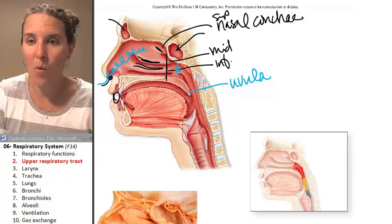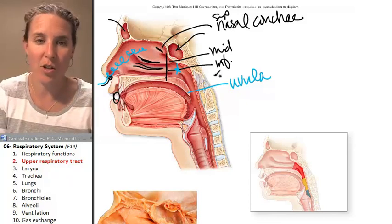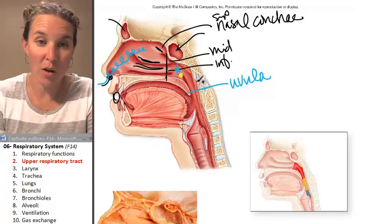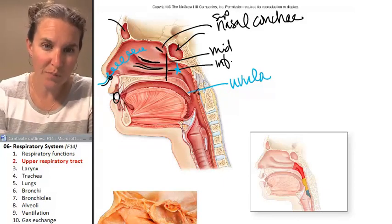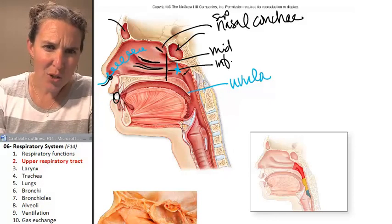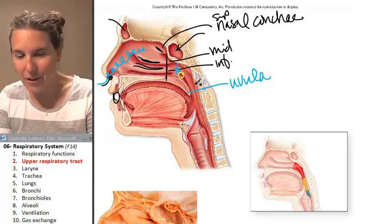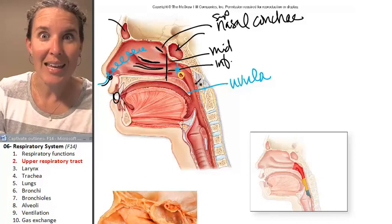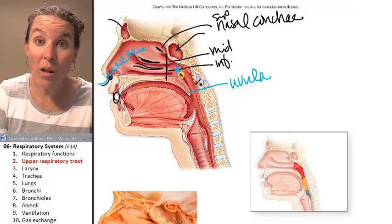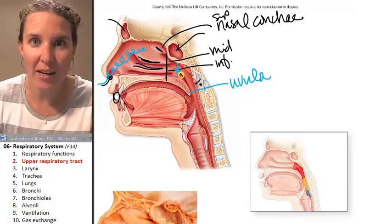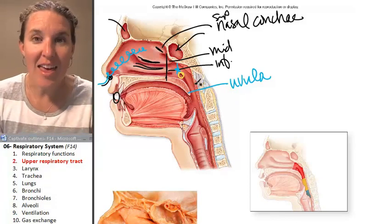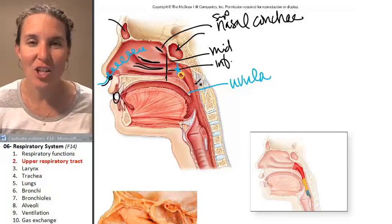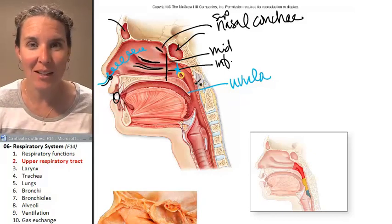Now, this might be one of my favorite structures ever. Do you see that right there? You might argue it's a hole — and it is. It's a hole in your nasopharynx that connects to your middle ear.